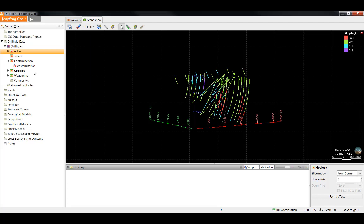If there are any errors in the drill hole database, the row that the error is in will be excluded from any models which are created using that data. It is a good idea to fix all the errors as soon as possible to make sure the models contain all available data.